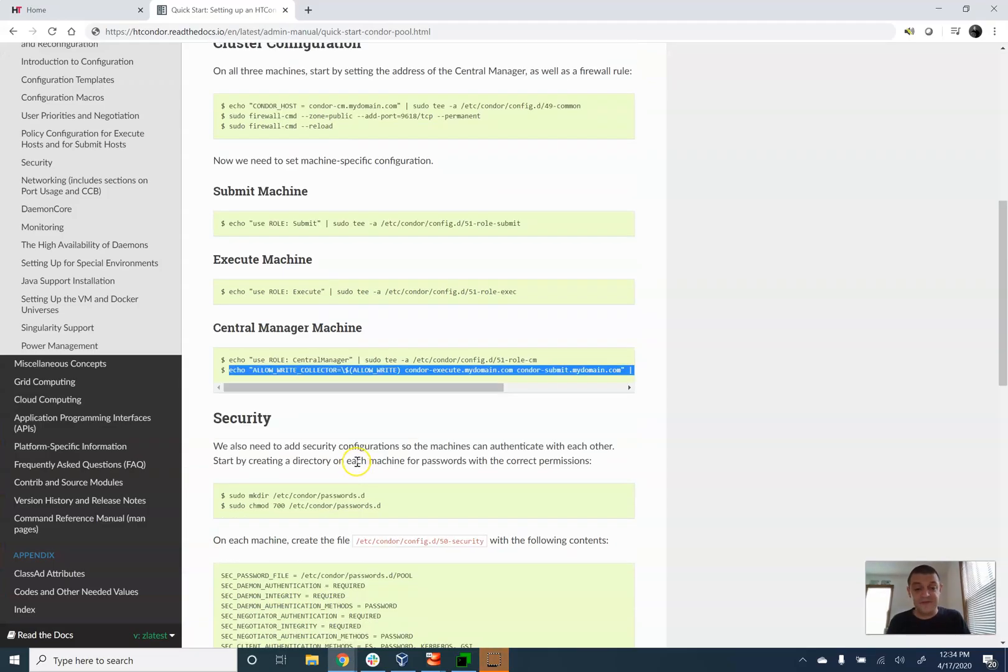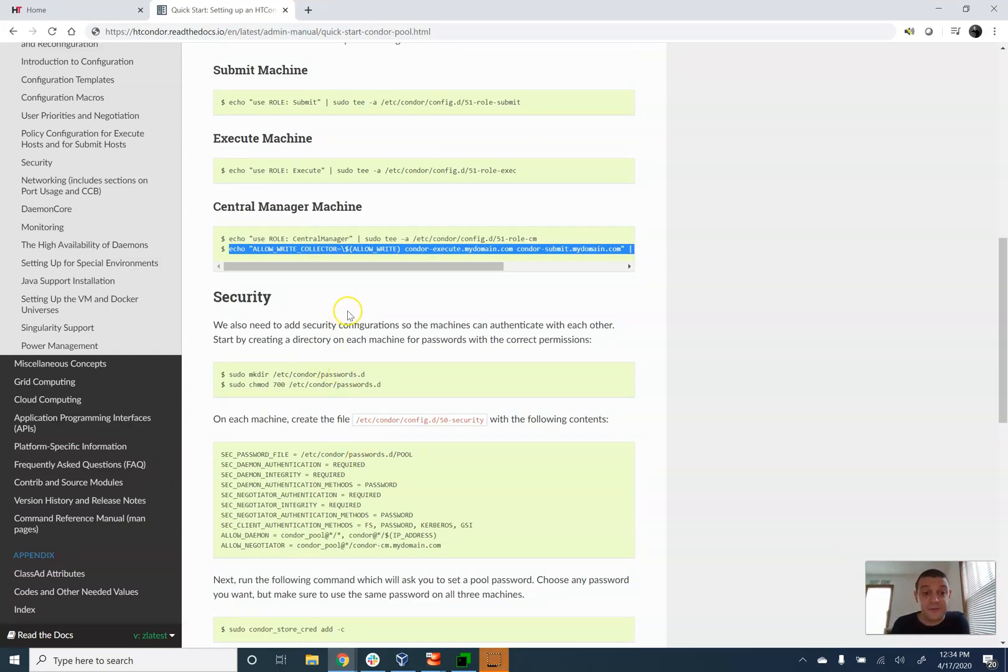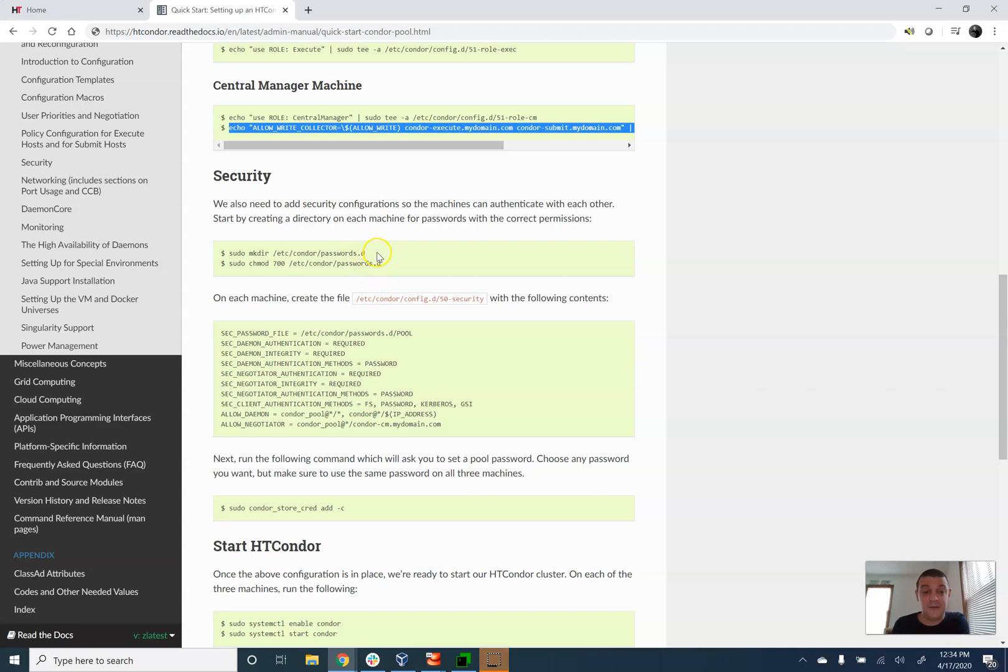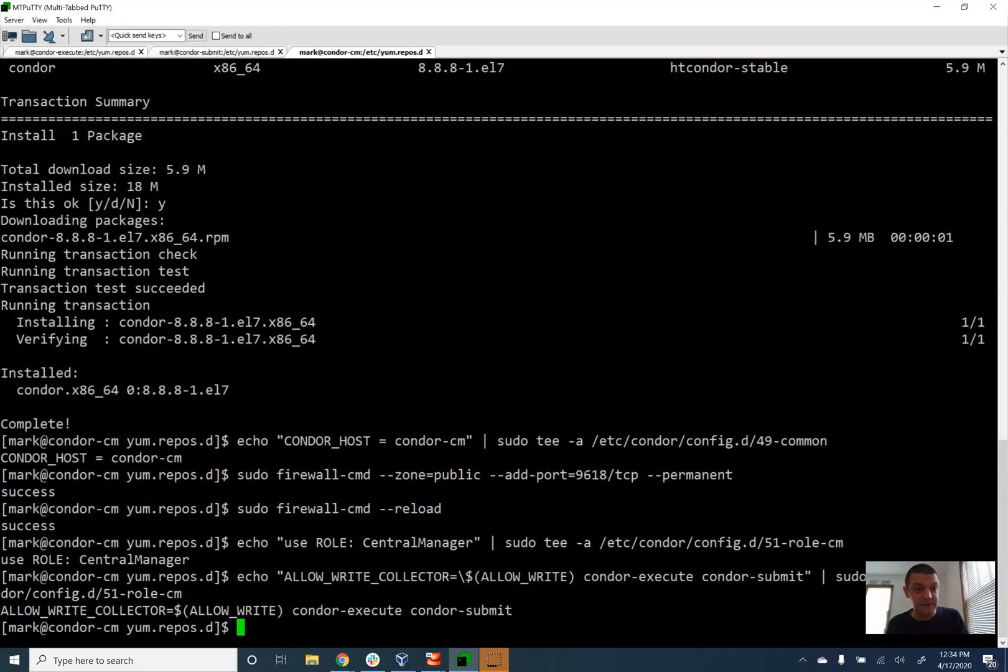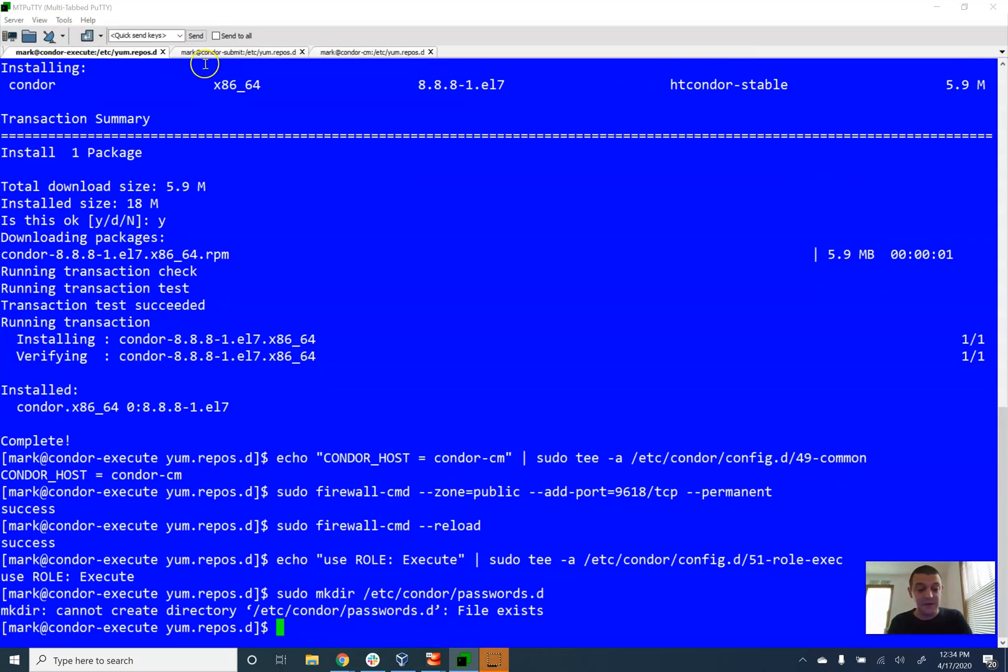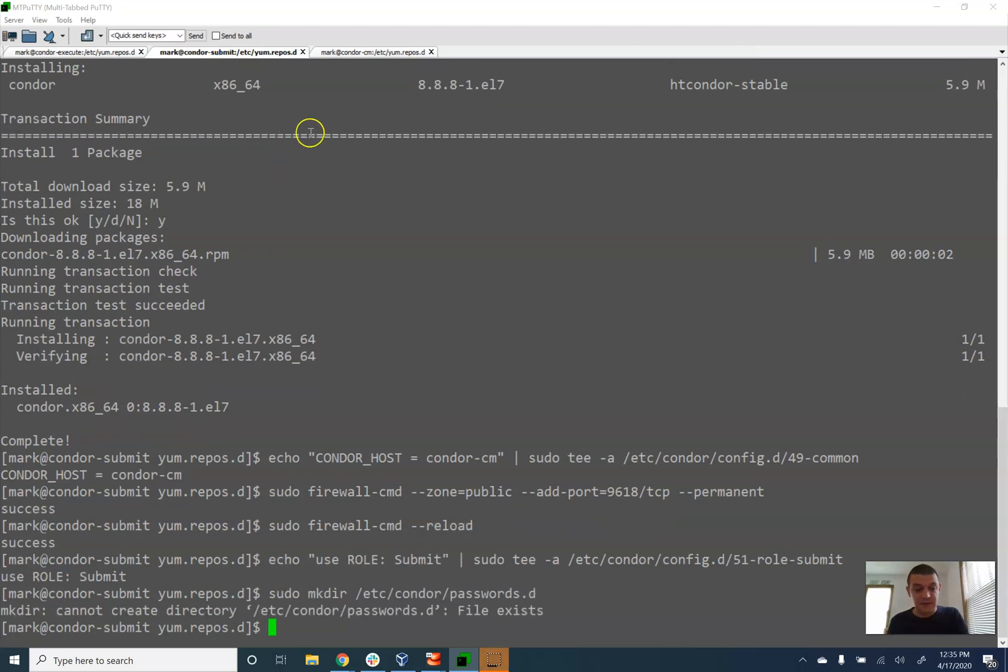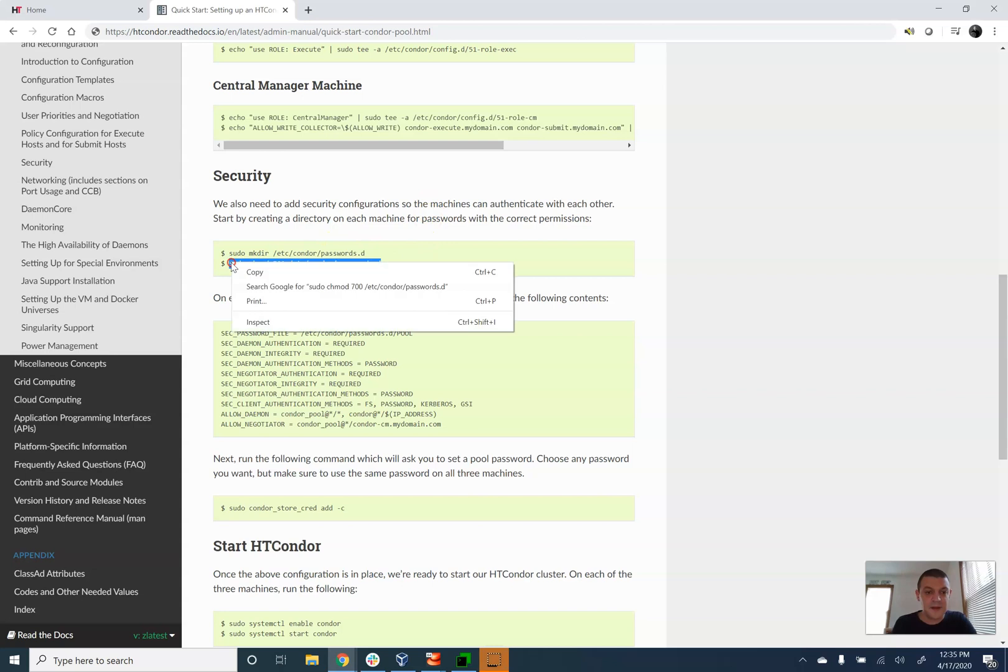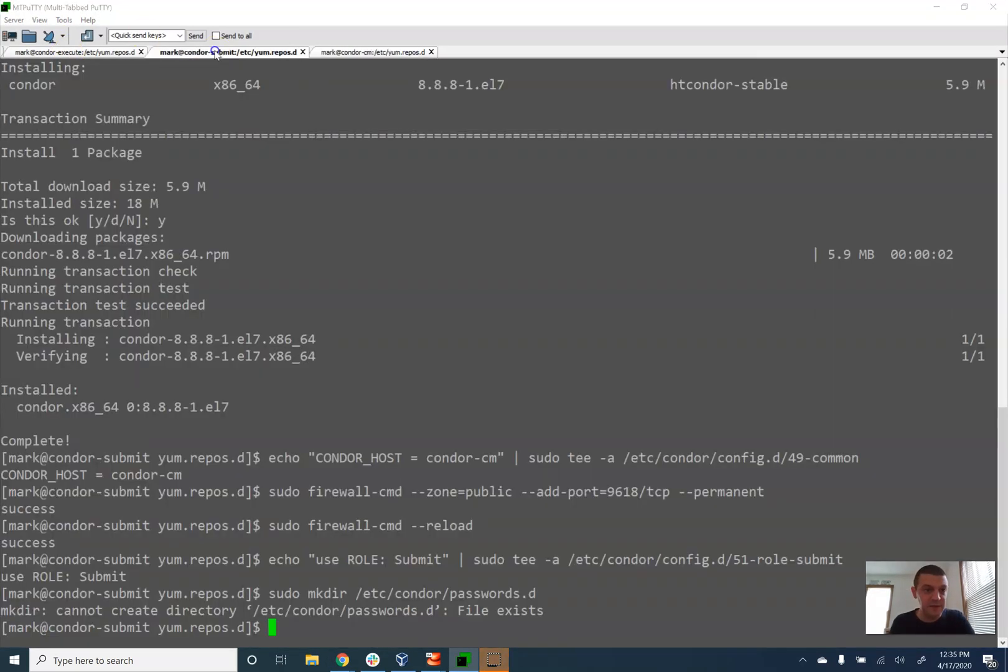So at this point here, we have three different machines that are all configured to play their own part. The next step is security, we have to make sure that everybody knows who's allowed to talk to who and nobody else. So the first thing I'm going to do on all three computers is go and make a passwords folder. This already exists here. It already exists here, and it already exists here.